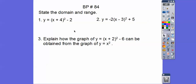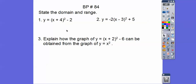Since it opens up, the domain is left and right movement. The parabolas go left and right forever, so the domain on both of these is all real numbers. The vertex — remember, opposite same — so negative 4, negative 2 is the vertex here, and the other vertex is positive 3, positive 5.